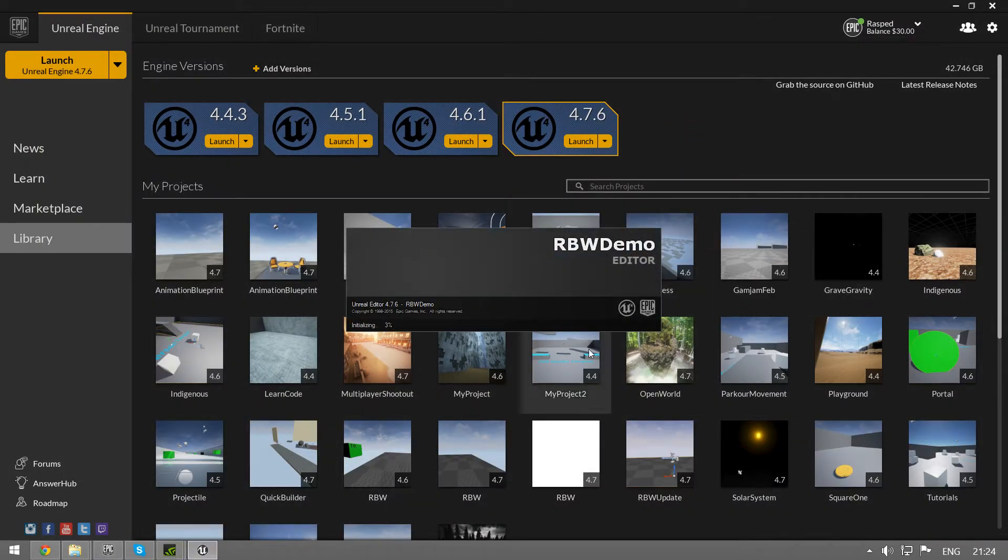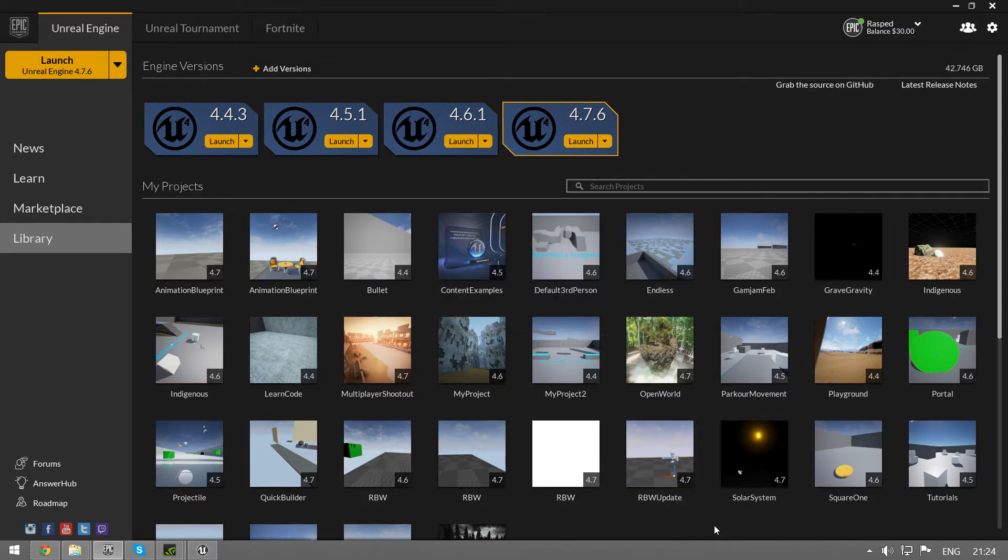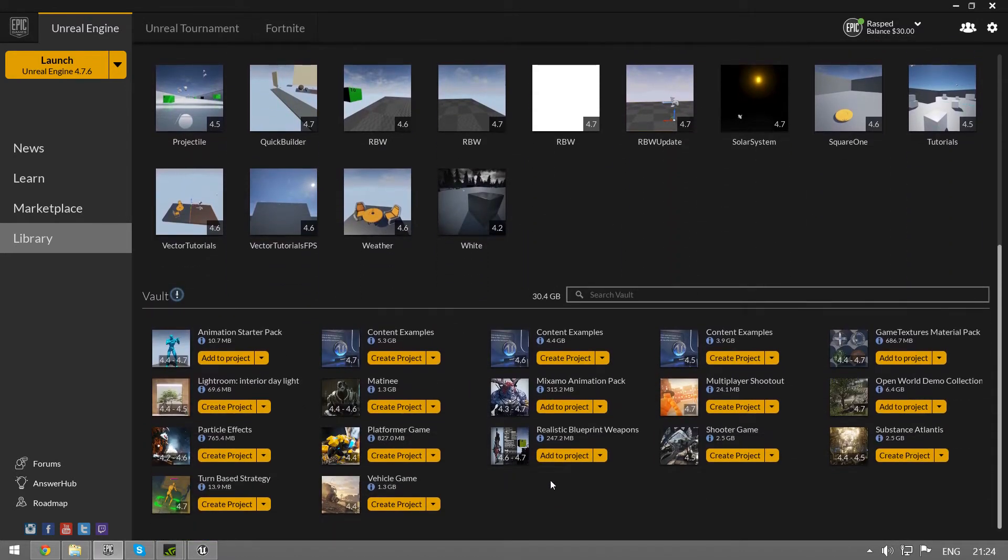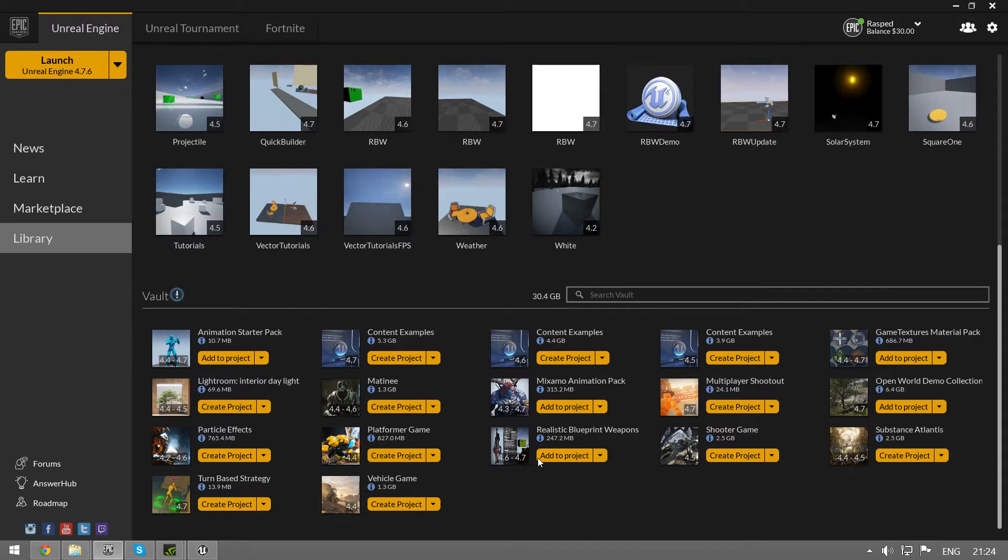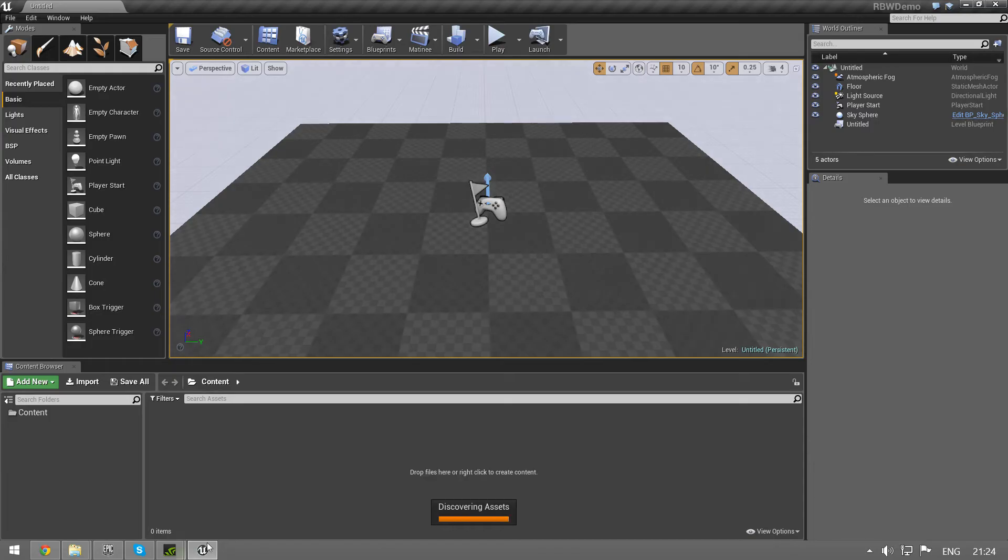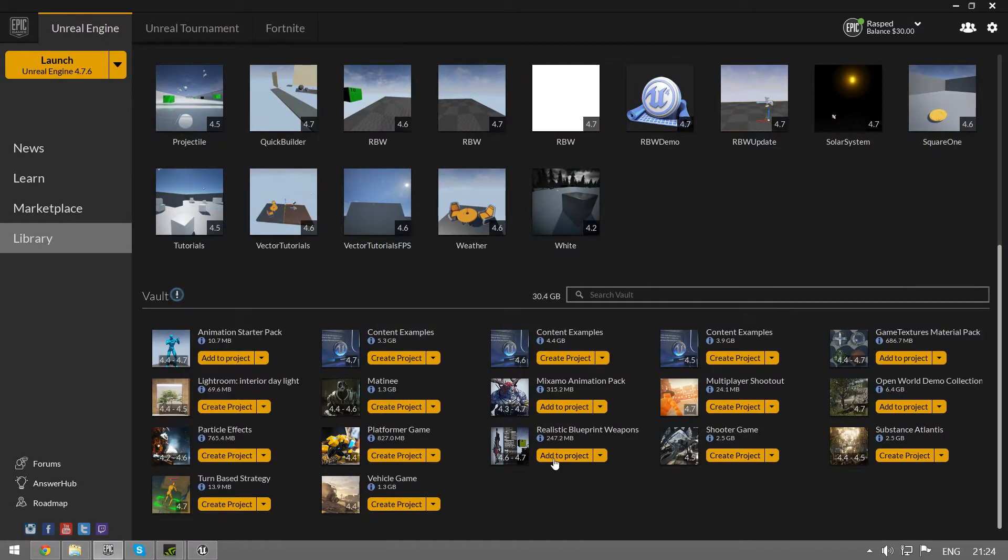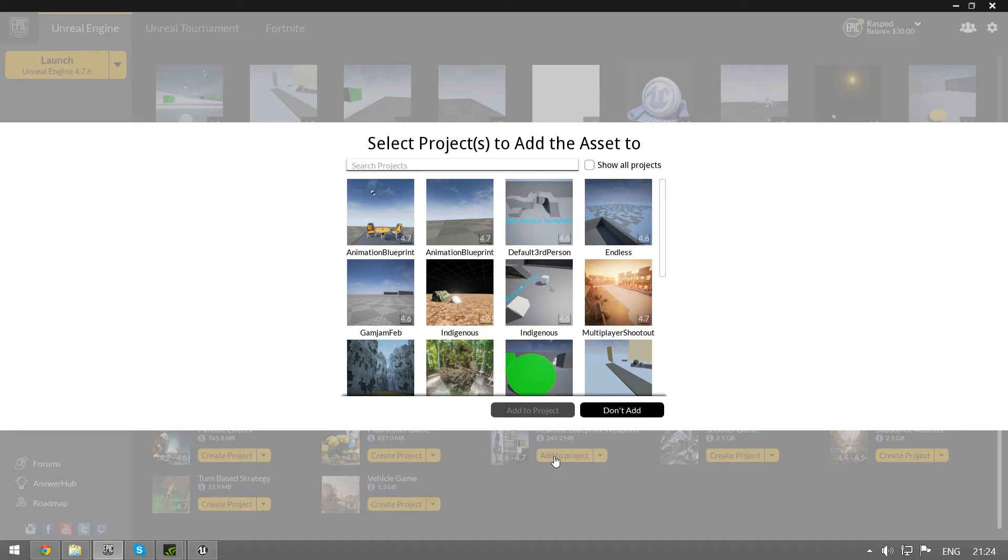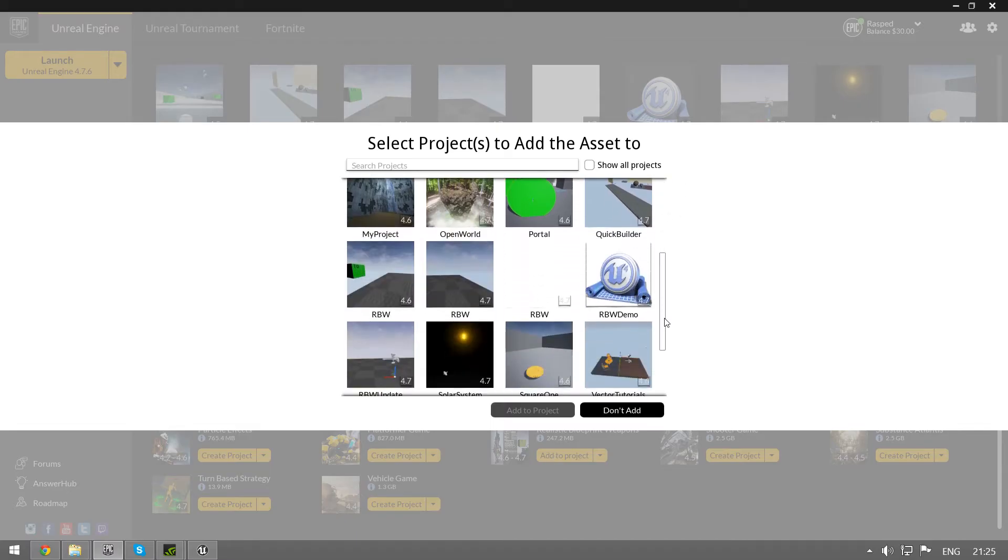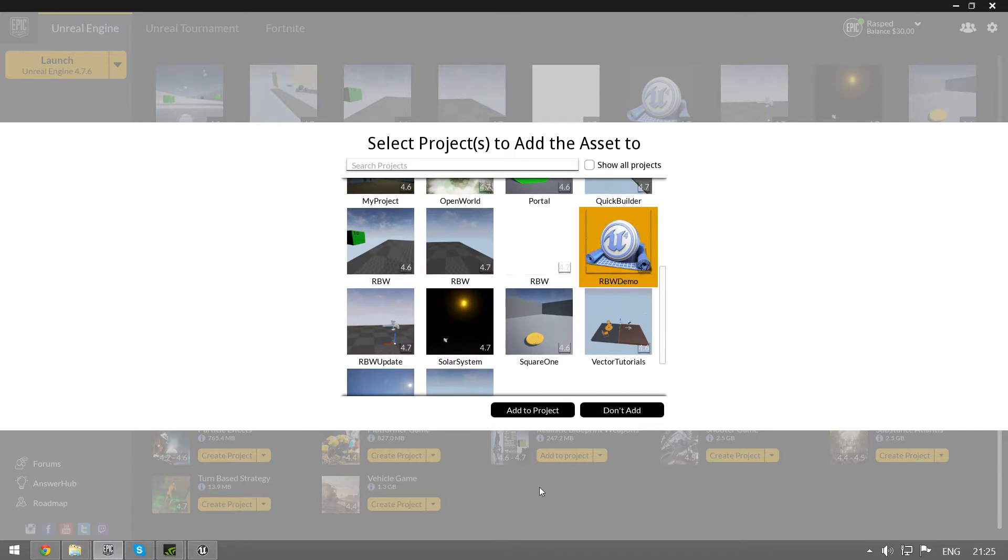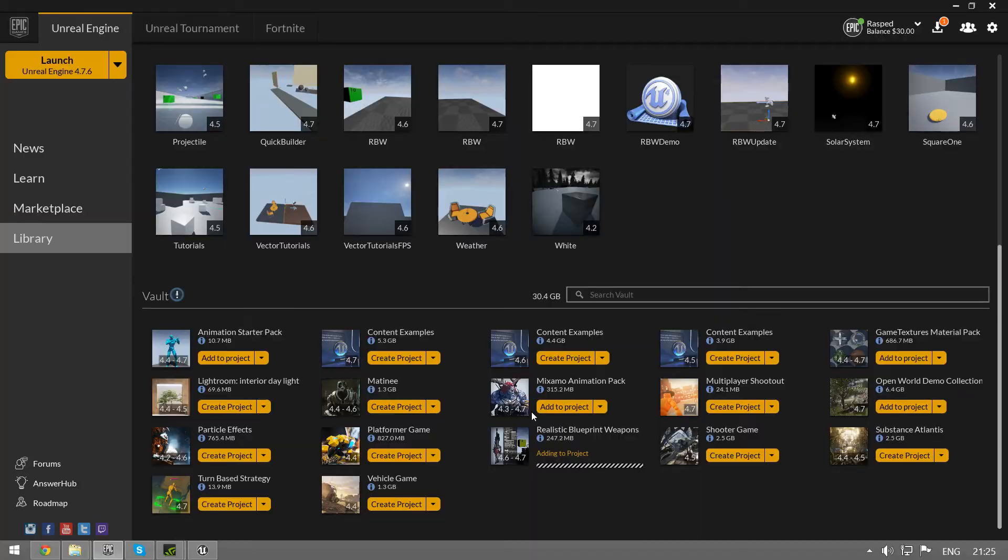This is going to take just a little while and while it's doing that, make sure you have the latest version of realistic blueprint weapons. I can see that it is loaded already and I'm going to add this to the project I just created. Verifying and it is added.